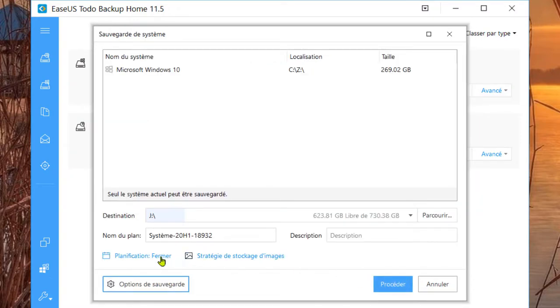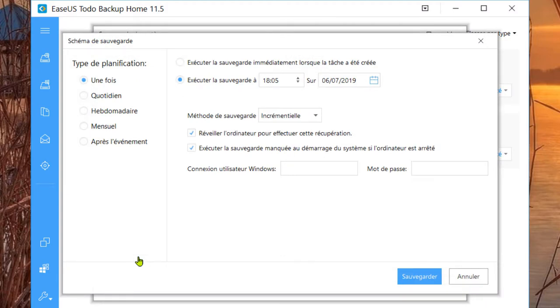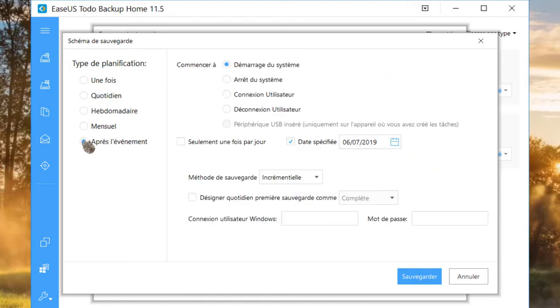Passons à la planification. Vous pouvez planifier la sauvegarde. Une fois. Quotidien. Hebdomadaire. Mensuel. Après l'événement.